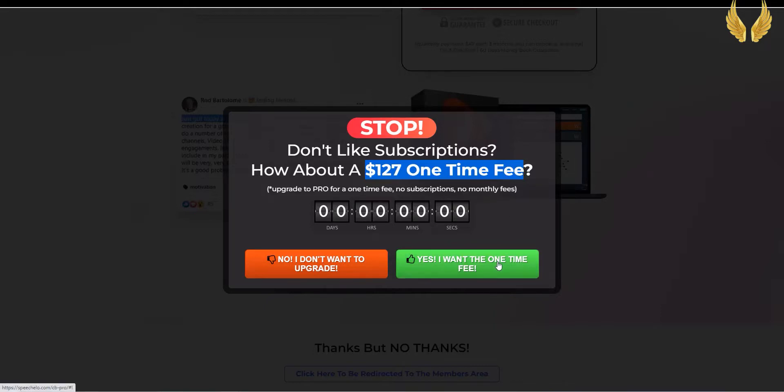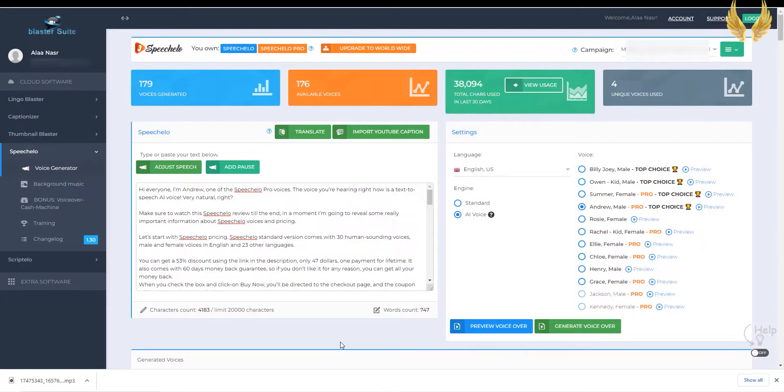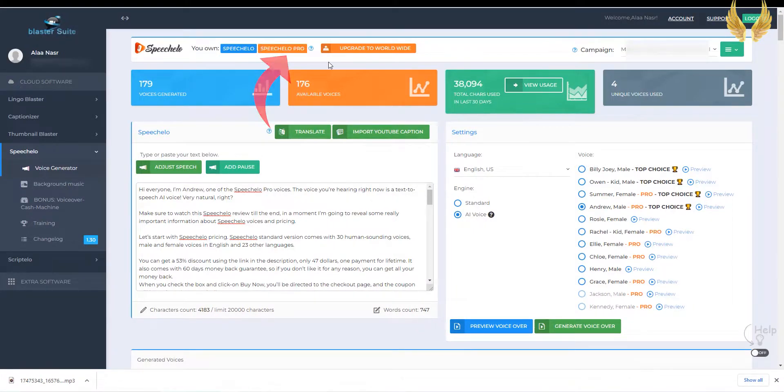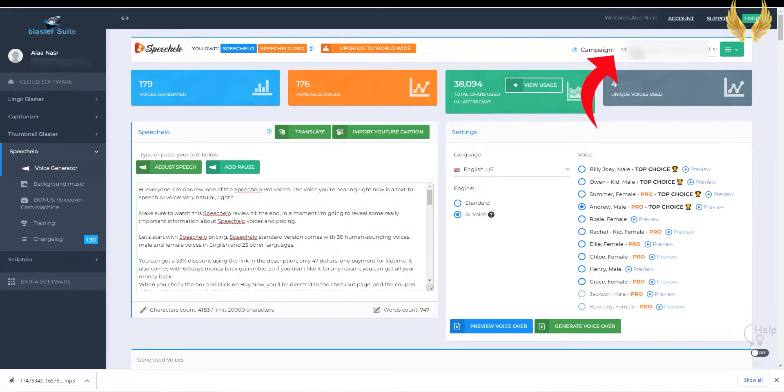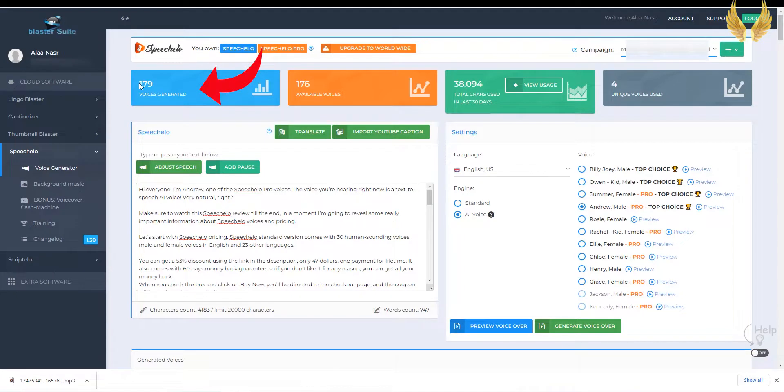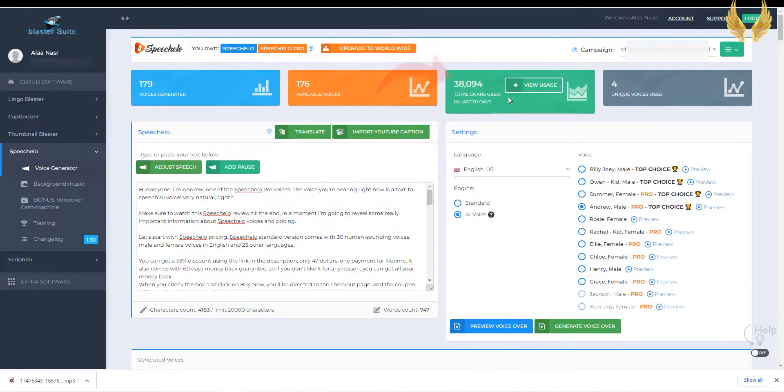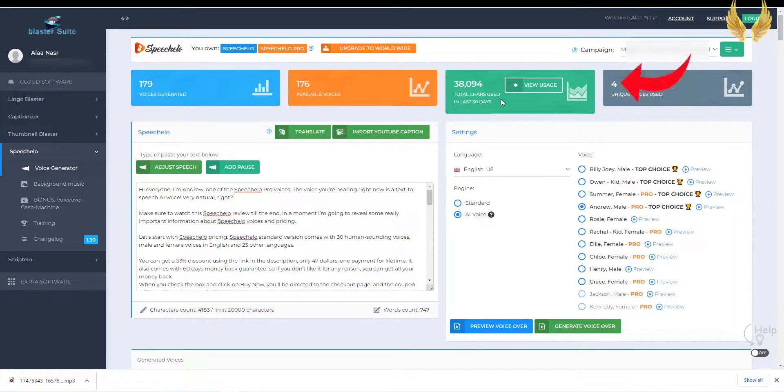Now let's make a Speechalo quick demo and show how easy it is to use. The dashboard is so simple, here you'll find that I have the Speechalo Pro Version, here you can arrange your generated voices in campaigns, here you see that I already generated 179 voiceovers, and here the total number of voices I can use, and here the total number of characters I used in the previous 30 days, and here are the number of voices I use a lot.